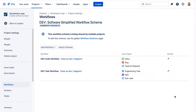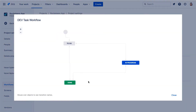Now let's close this and we'll view the dev task workflow. This is for all unassigned issue types and it uses a simple to-do, in progress, done workflow. So there are a few differences between the workflows.